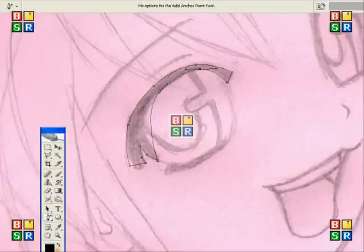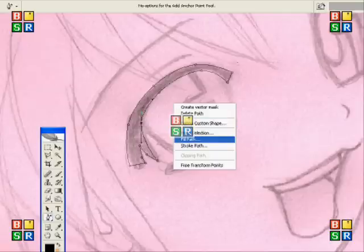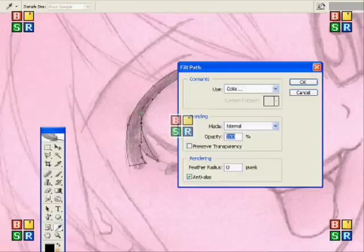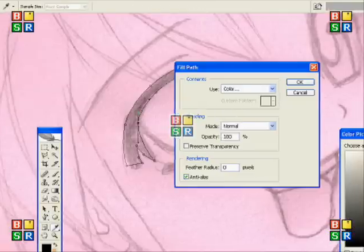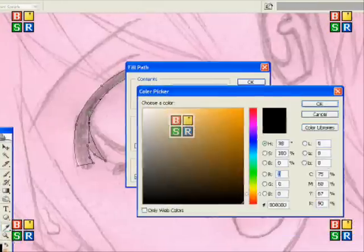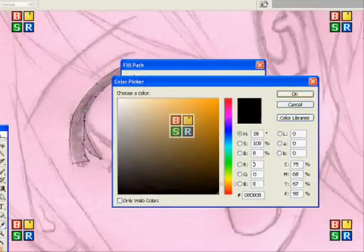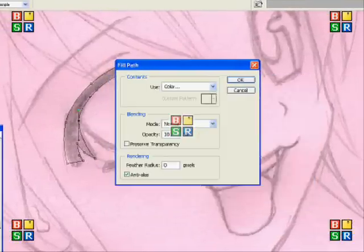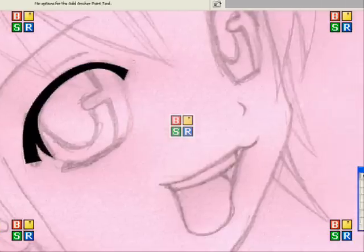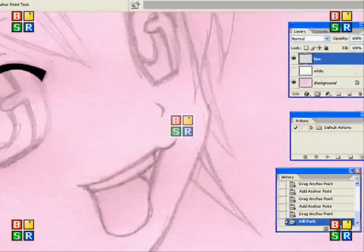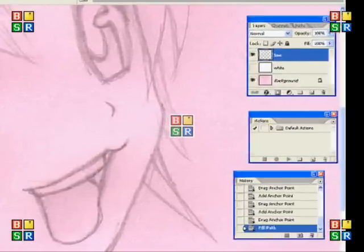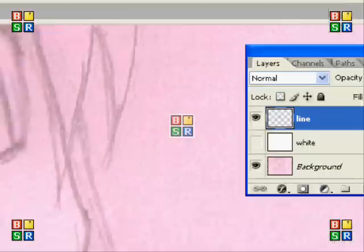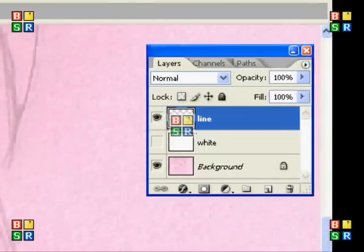After you've got the lines that you want—you should be able to tell—you right-click and go to 'fill path.' Make sure you have color selected, and make sure that color is whatever you want, but I'm going to use black. Then click okay, and your path will be filled. That was quite a big area to fill—the eyelashes and stuff.